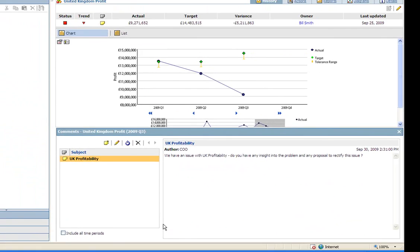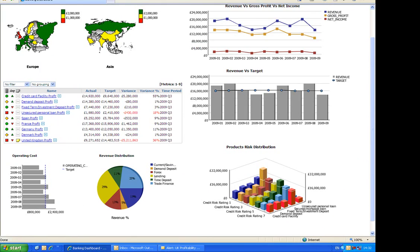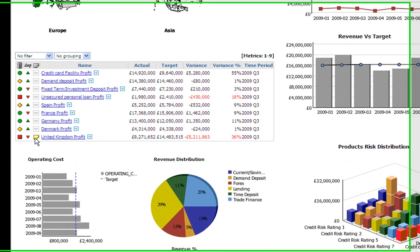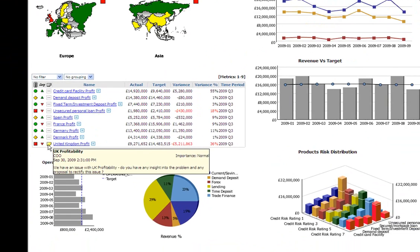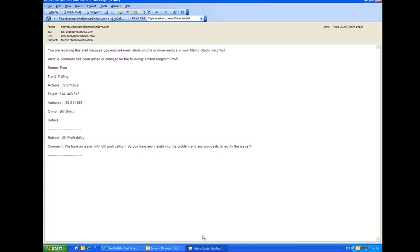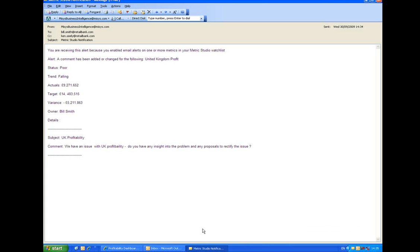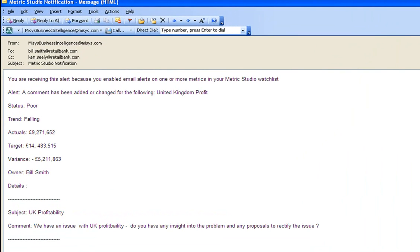Back on the dashboard, we can see that my comment has been noted against that metric and that those responsible will receive an email alert as I did before asking them to investigate. So I'm now going to switch into the role of Bill Smith, who's responsible for UK profitability. I've received an alert just like Ken Seeley did, but with his comment underneath asking me to investigate and rectify the issue.